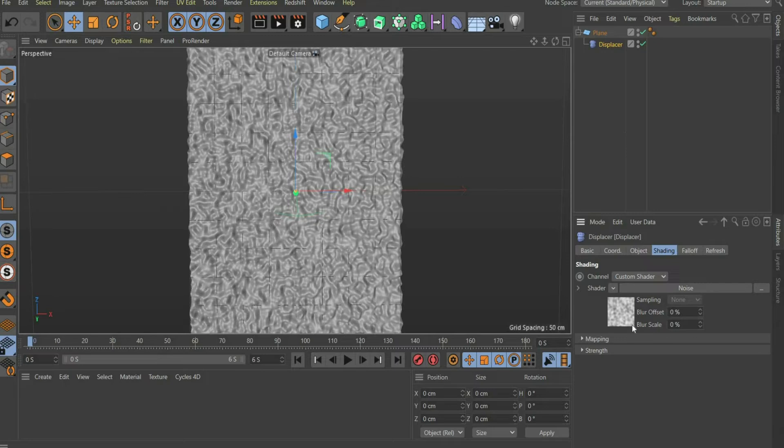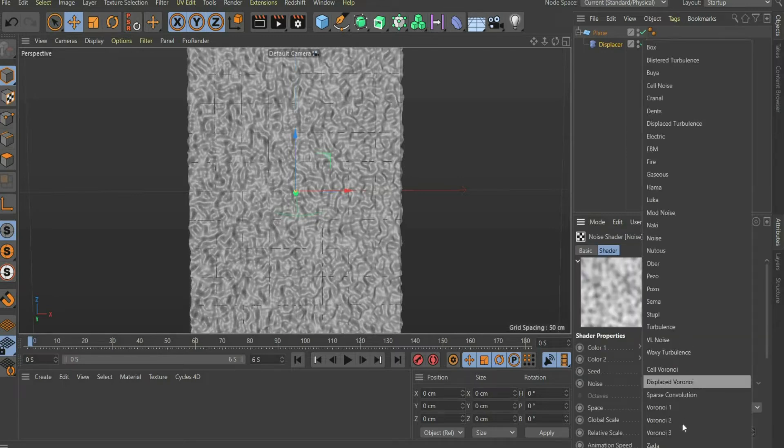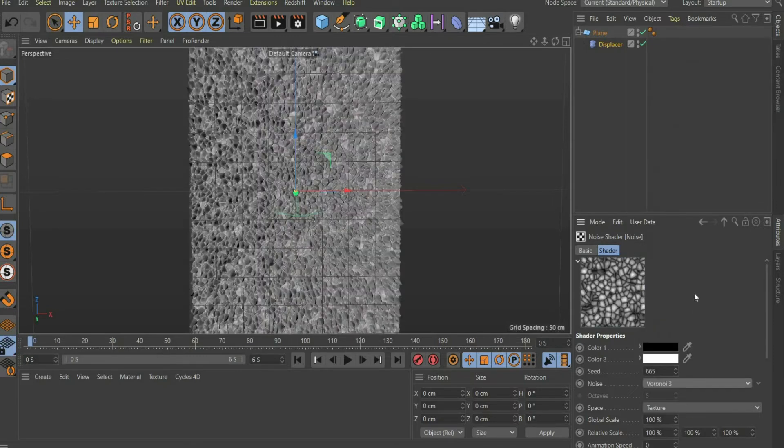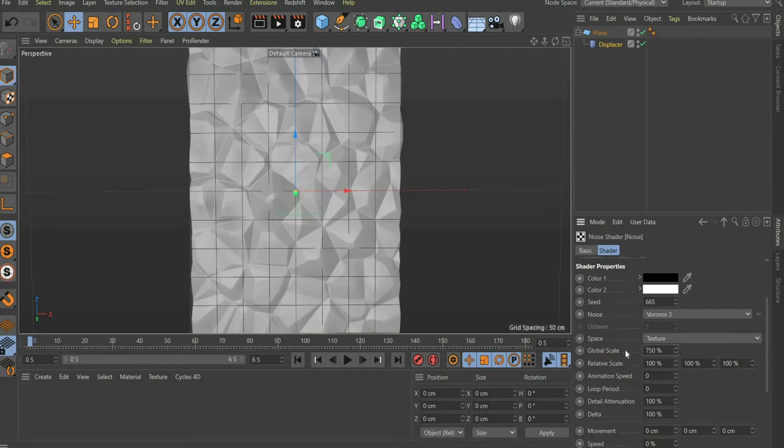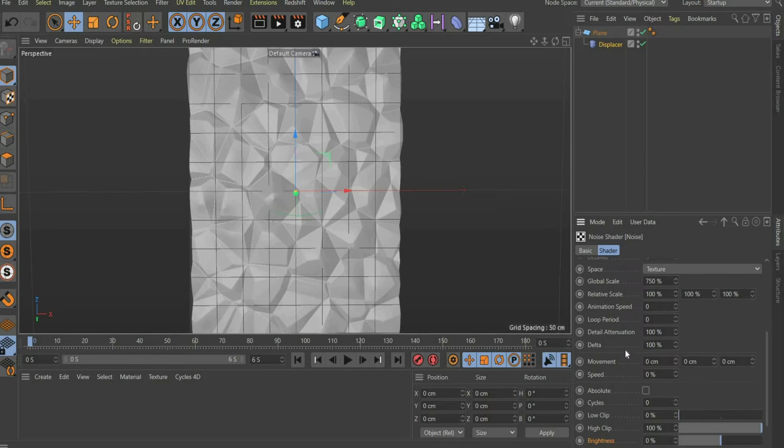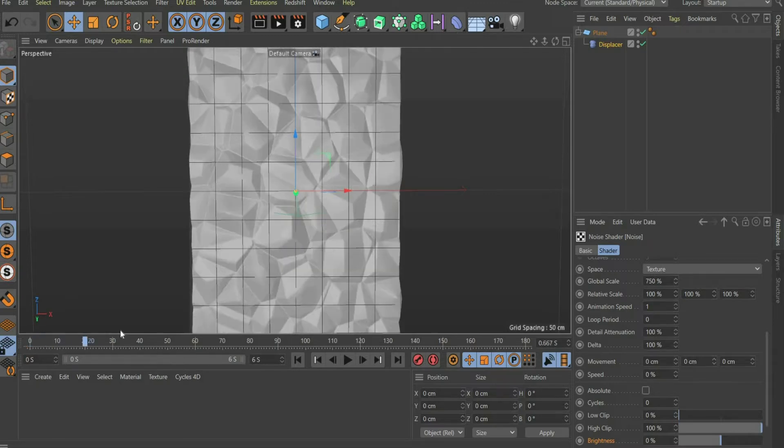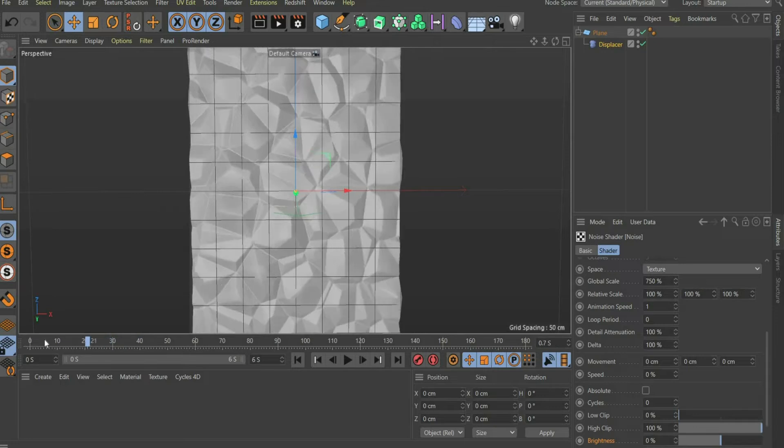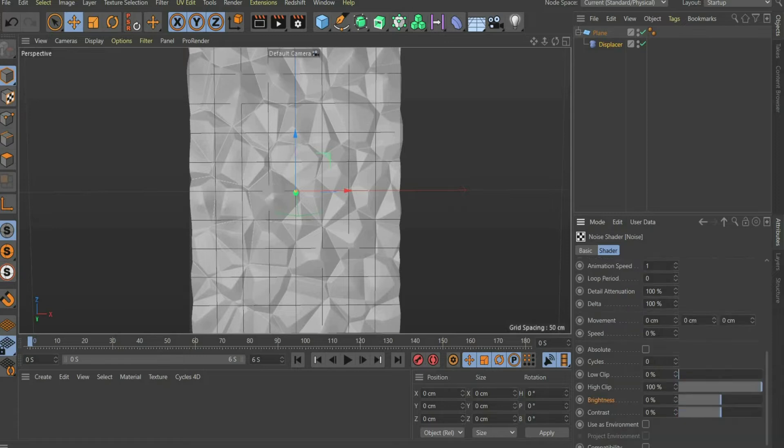Press on the noise image. There we change the following parameters. Under Noise, select Veranoi 3. For Global Scale, select 750%. Enter 1 for Animation Speed. As you can see, the whole plane object is now animated. You can also use the deformer for other objects, for example spheres. In the last step, select 5% for Low Clip.